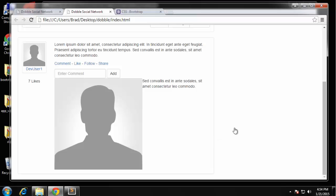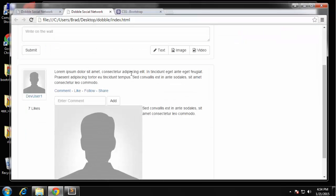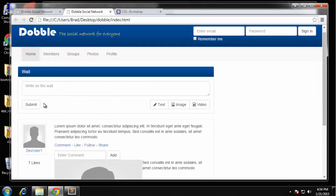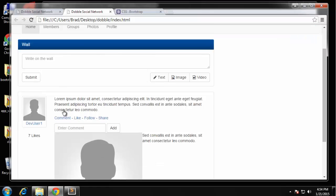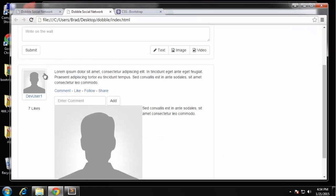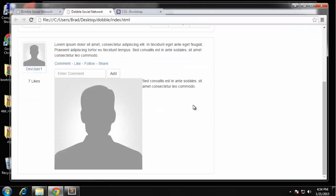Welcome back, we're still on the main page of the Dobble template. So basically what we have is the wall input here and then the comments area, well the post and then the comments area.